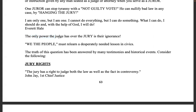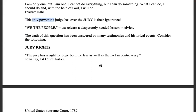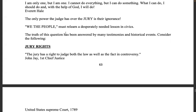The only power the judge has over the jury is their ignorance. We the people must relearn a desperately needed lesson in civics. The truth has been answered by many testimonies and historical events. John Jay, first Chief Justice of the United States Supreme Court, 1789: 'The jury has a right to judge both the law as well as the fact in controversy.'